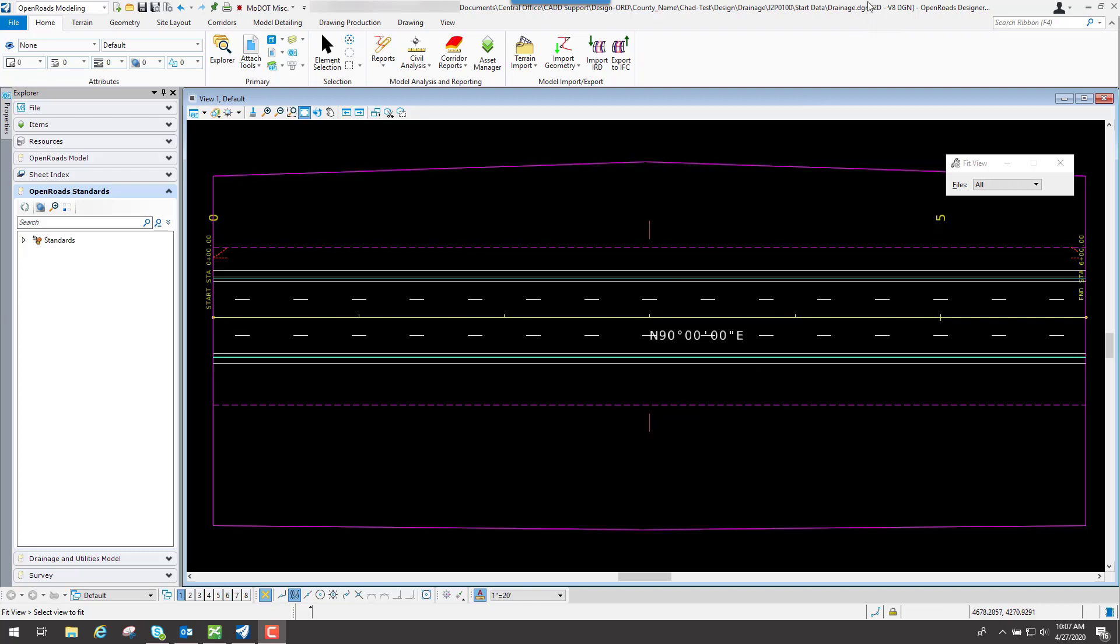But like I said, it must be a 2D file. Do not use a 3D file because it'll actually create the 3D elements in the background for you whenever you're laying out your inlets or your pipes or whatever drainage related item that you're placing.